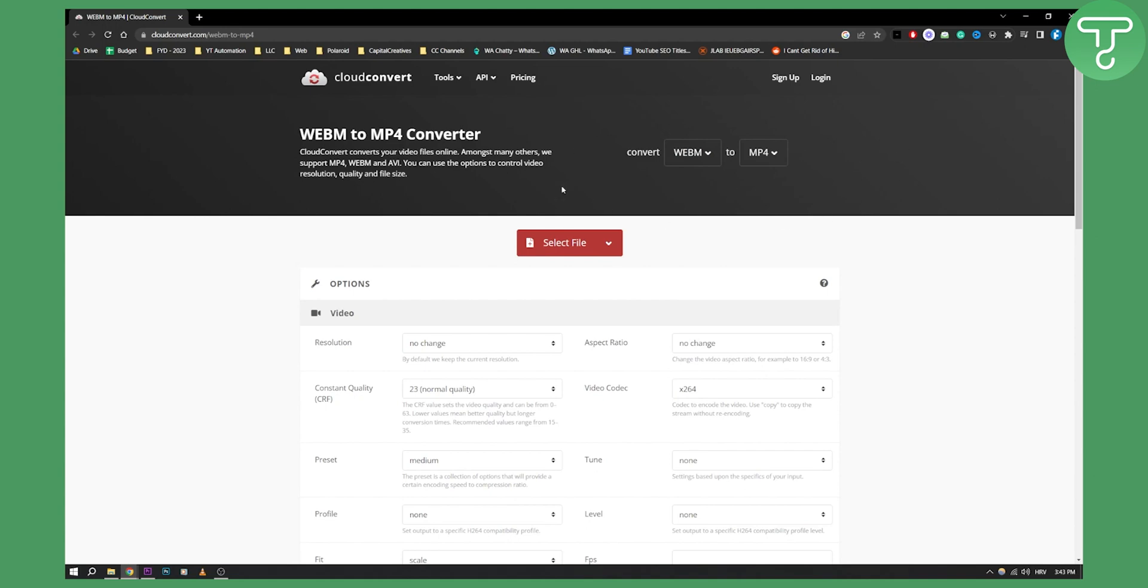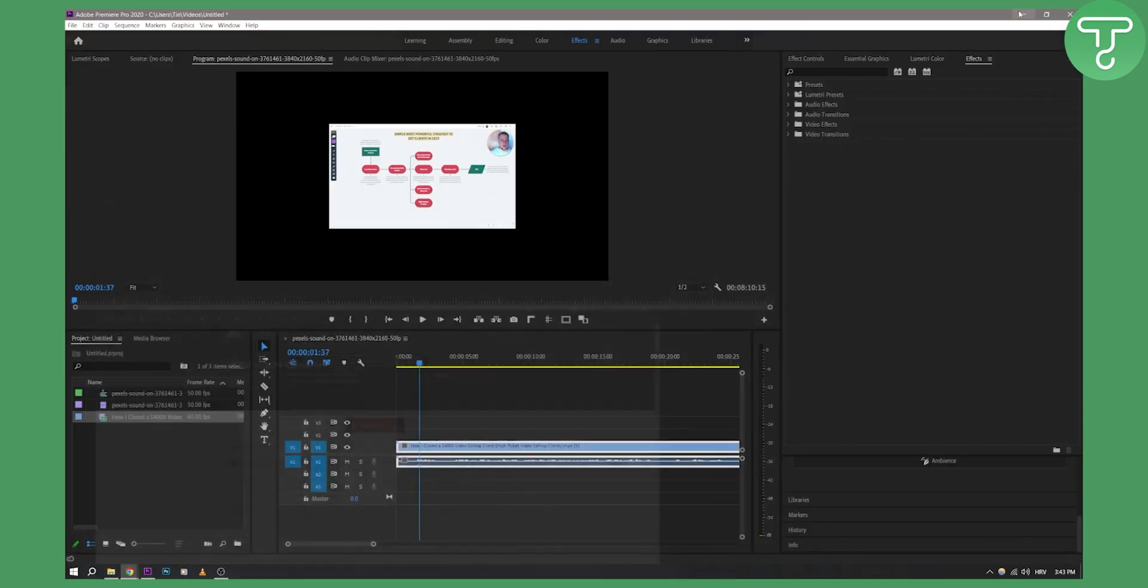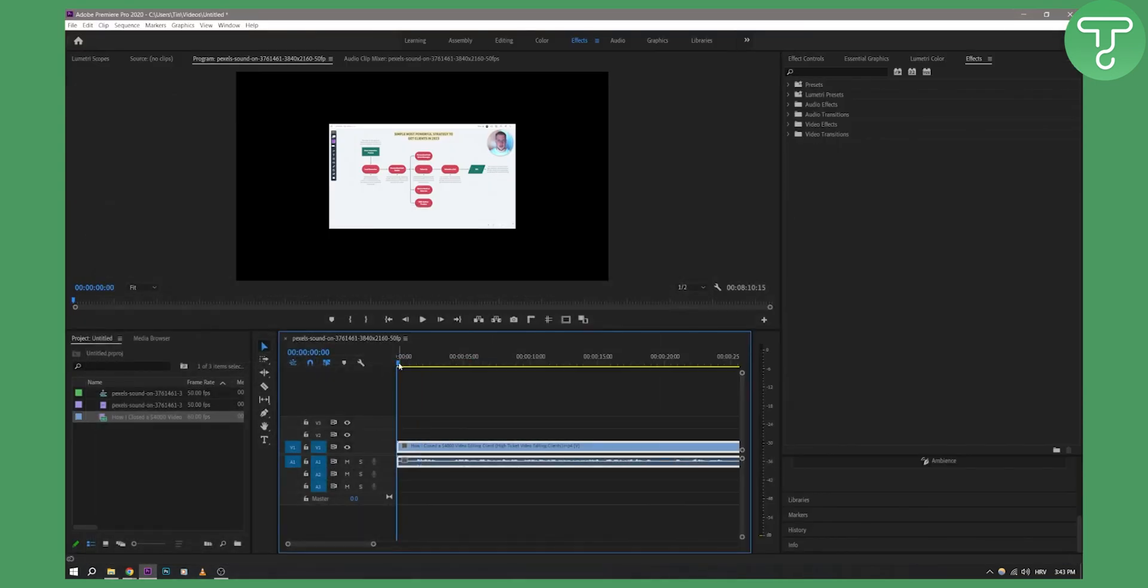This way you can import any file, not just WebM files, into Premiere Pro. It's probably the best way and the cheapest way because it's completely free, but if you have some limitation issues then you can use Handbrake.